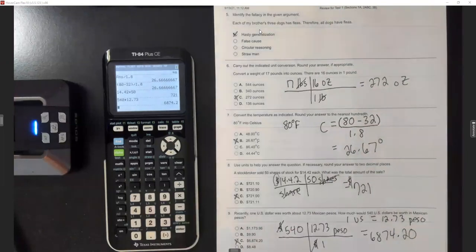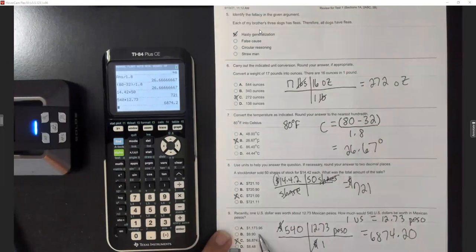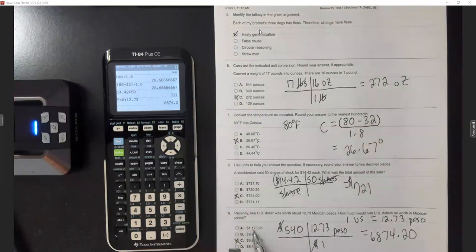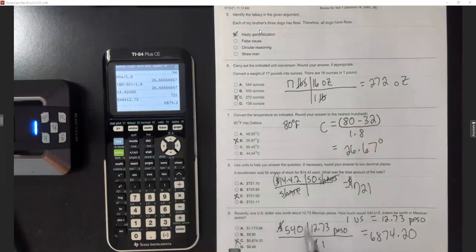Choices B and D — 540 dollars turning into only 990 and 848 pesos — that's way off. This other one looks like they doubled it, but remember it was about 12 times more. Multiply and you'll get that one.